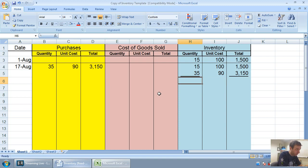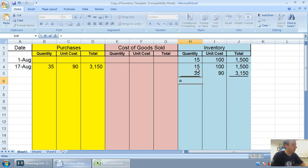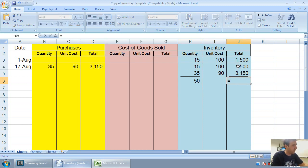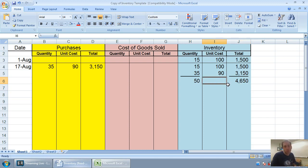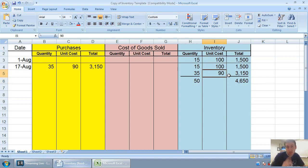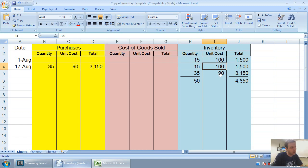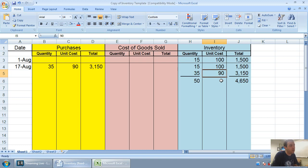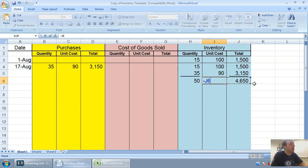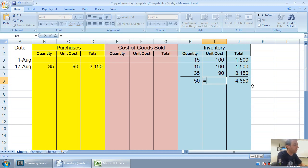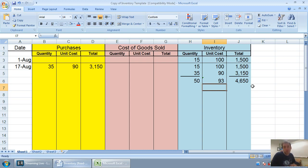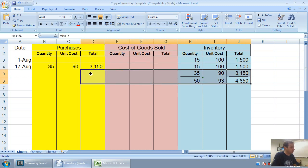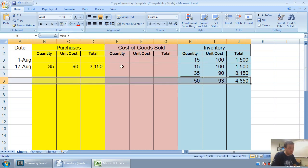Now with FIFO or LIFO we would stop here. With weighted average, we need to combine the units and total this up. The way you do it is a little tricky: you total the quantity and you total the total, but you don't total the unit cost. So 15 plus 35 is 50 units, 1500 plus 3150 is 4650. Now I have 50 units at a total value of 4650.